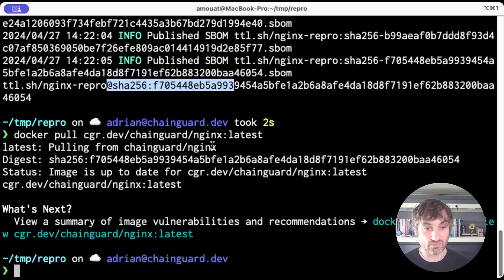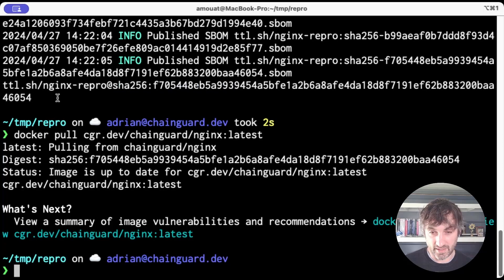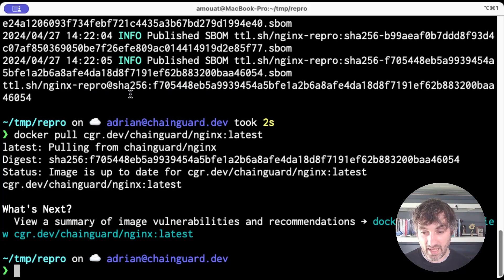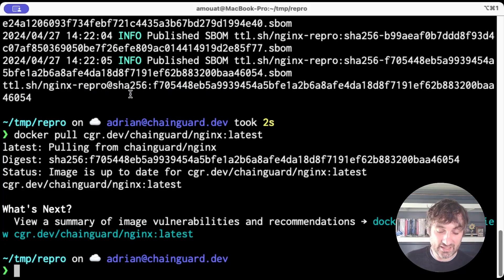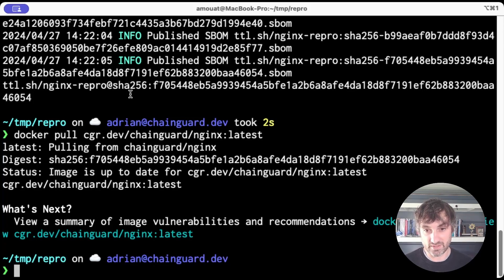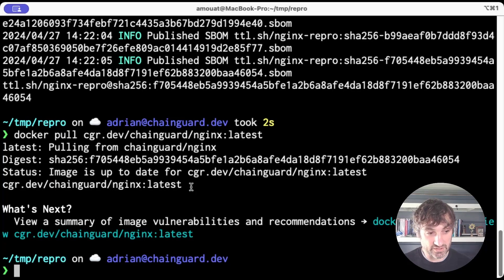We've managed to recreate this Chainguard image bit for bit and push it to this repo. And it's relatively unusual for a build tool to be able to do that with container images. But here we've done it with APK and Chainguard images.